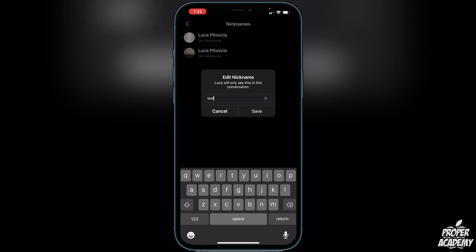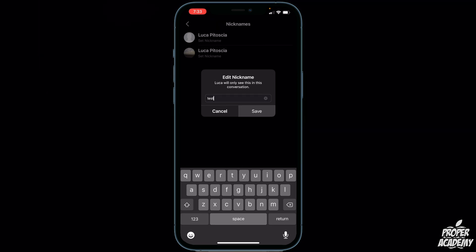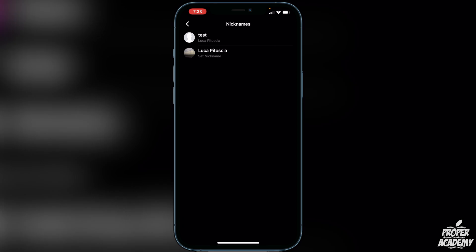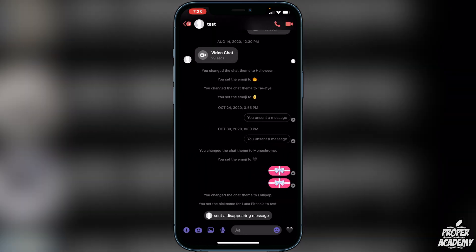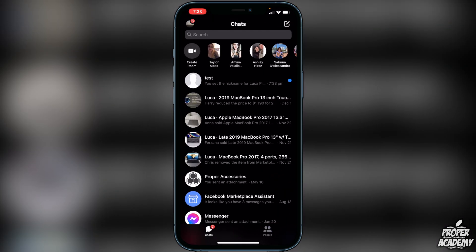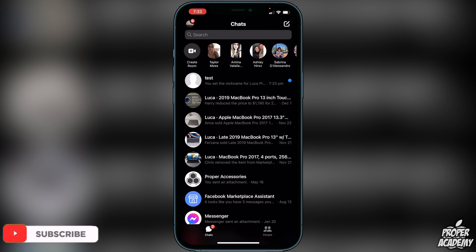Just like this — click on Save. Then if you back out of here you will see that it will change their name to whatever you set it to. So you're able to set whatever nickname you would like for this person.